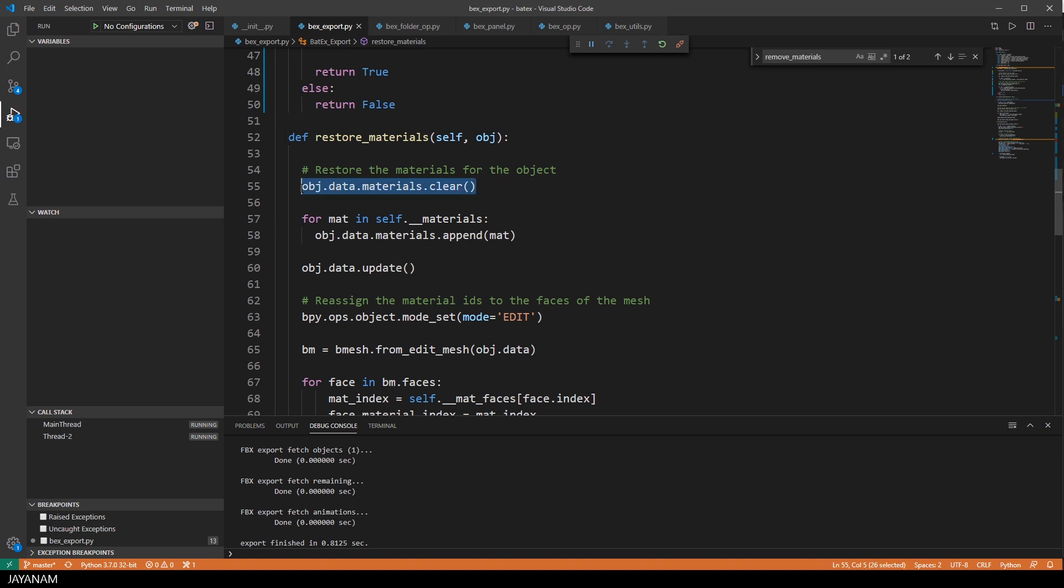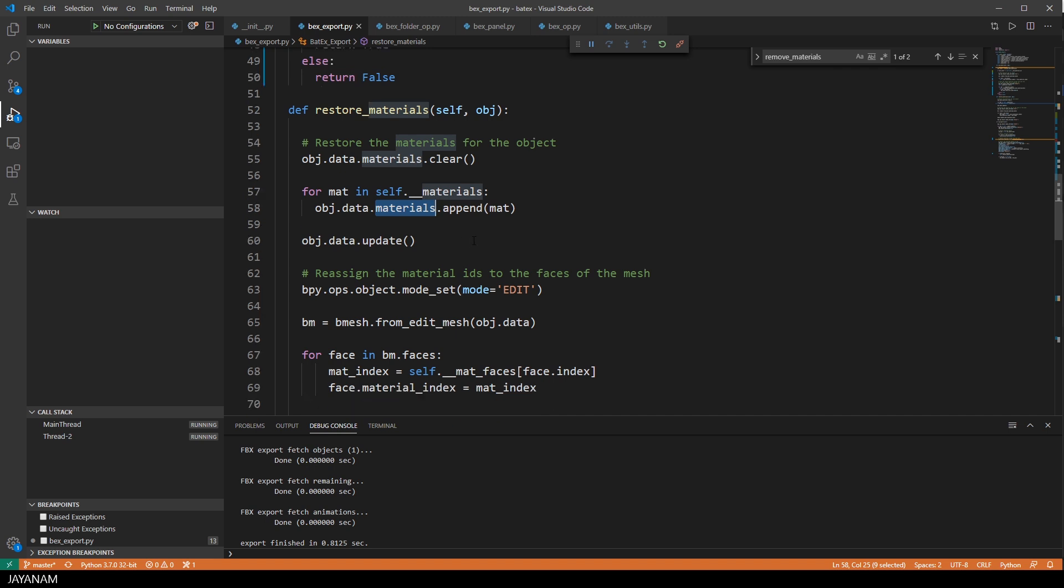This is also pretty simple. Here I reassign the materials that we stored to the materials of the object that we just exported. Then I update the object's data.